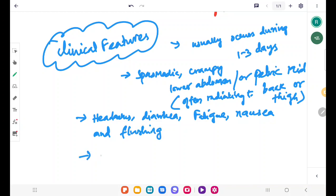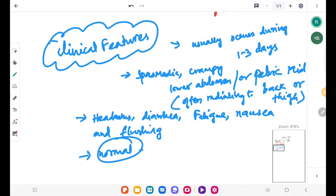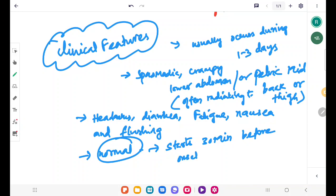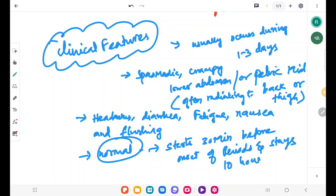The pelvic examination shows a normal result. This pain starts 30 minutes before onset of periods and stays up to 10 hours usually post onset of the pain.